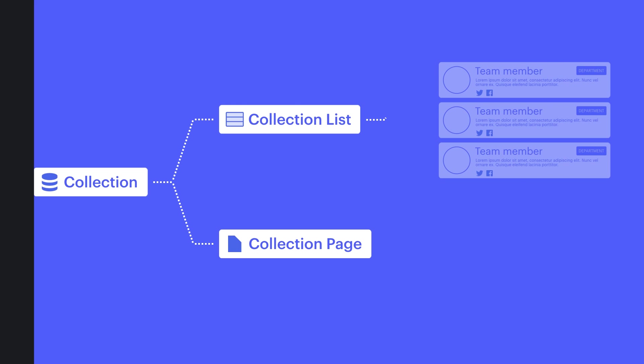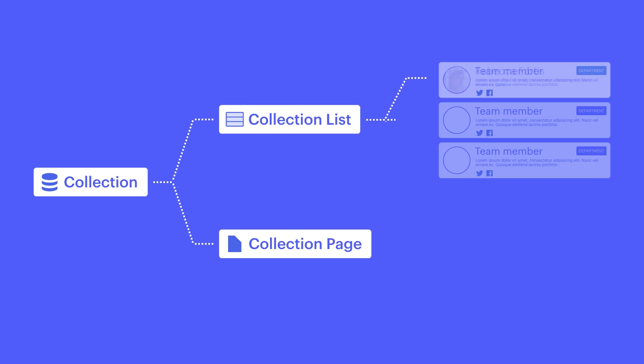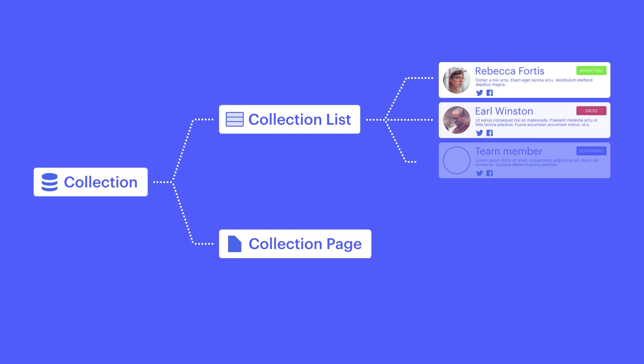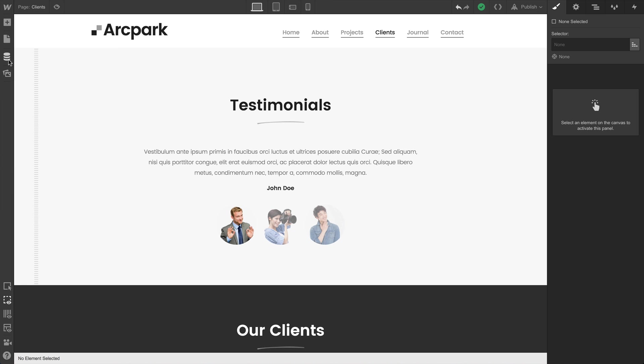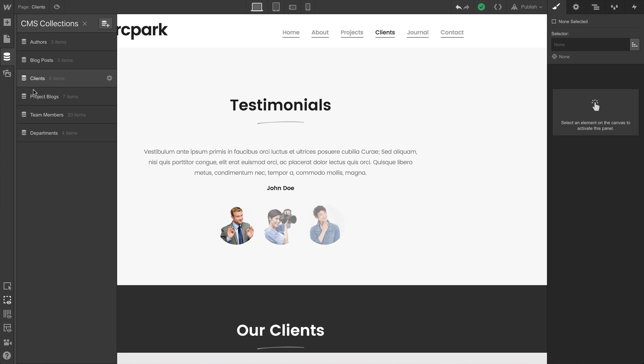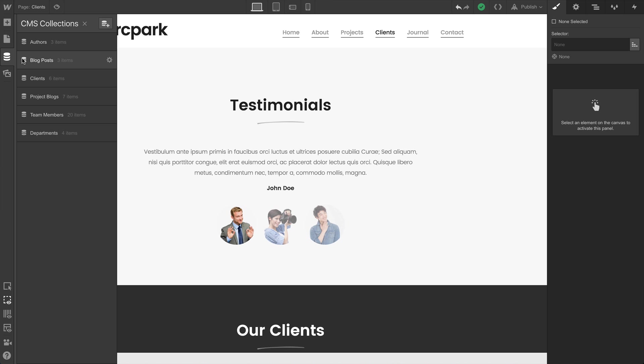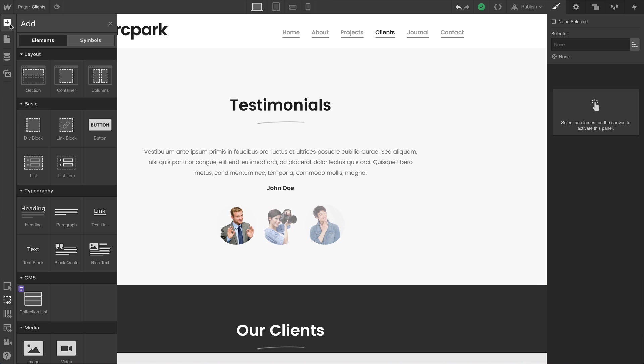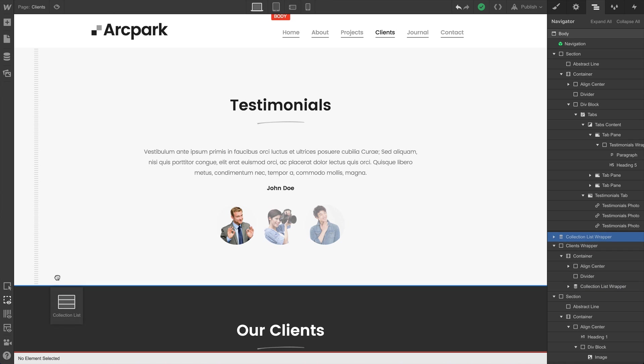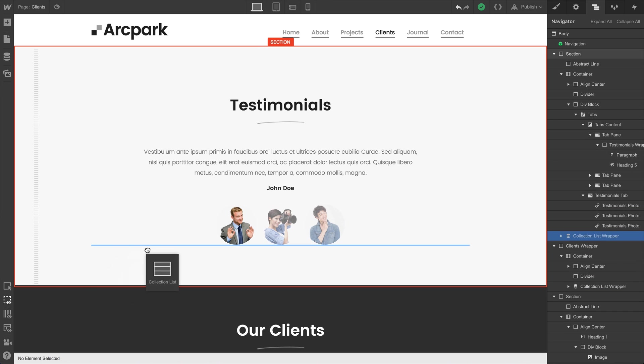Collection lists are one of the two main ways we can design and develop with content from a collection. Here's a sample collection we created for a group of team members. From any page in our project, we can access the collection list right from the elements panel and drag it right onto the canvas.